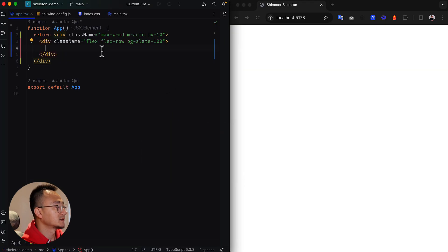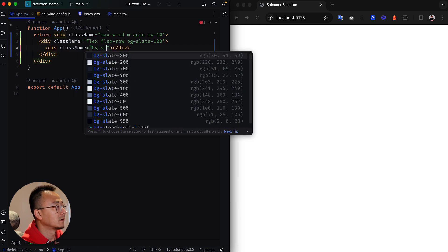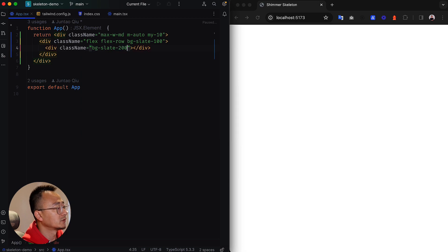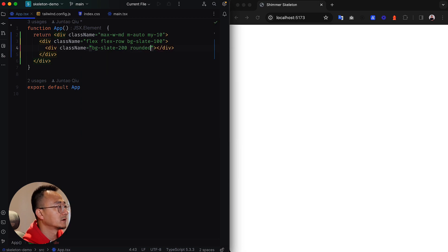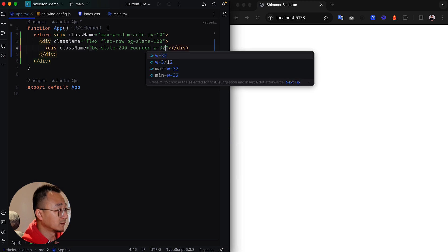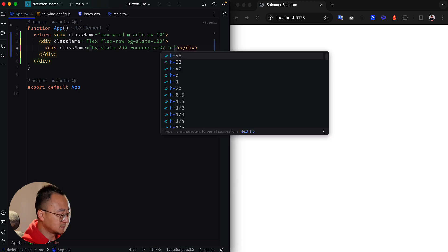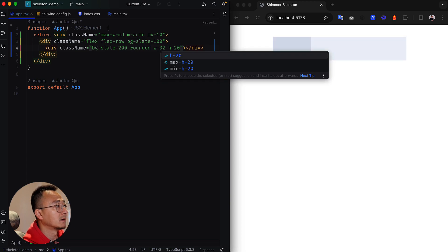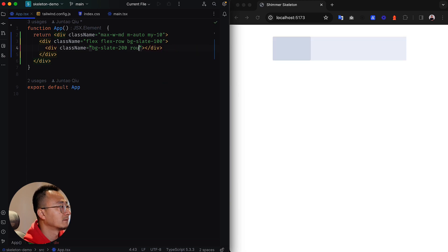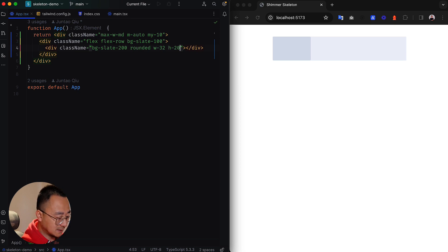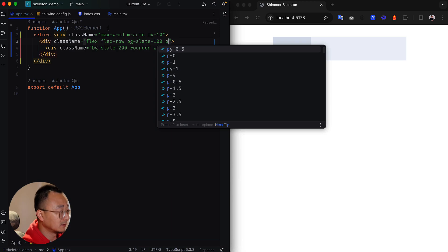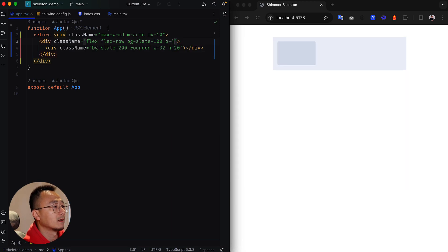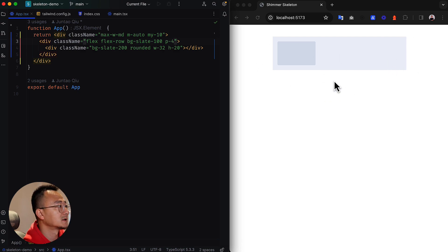You can see there's nothing here yet because the height of the children is zero. We will gradually add more children components to the container and it will gradually expand the parent. So let's add the first card. We need some background color for the child, make it 200. It's rounded corners, and the width will be 32 maybe, and the height is 20. Let's see how it looks like.